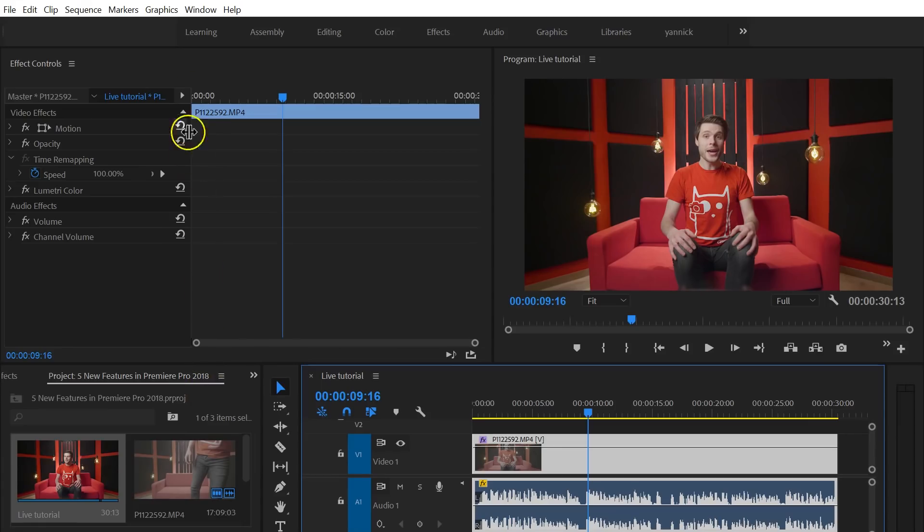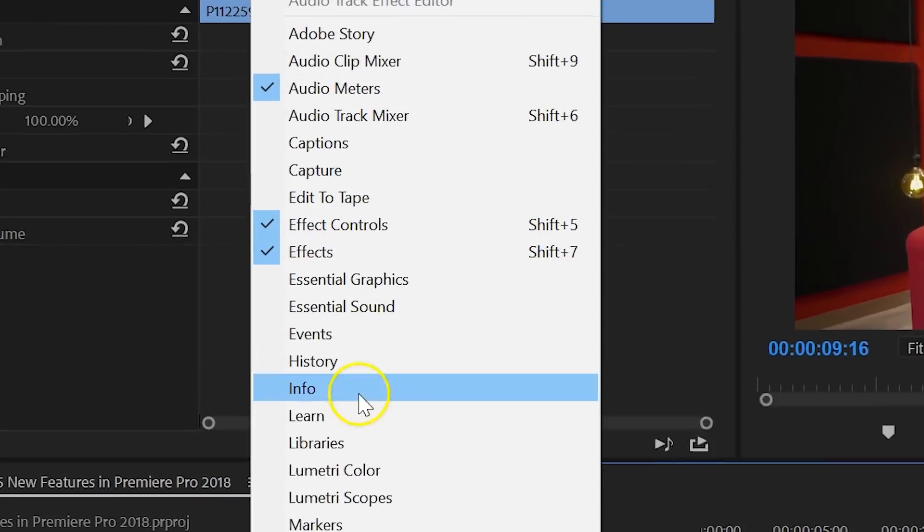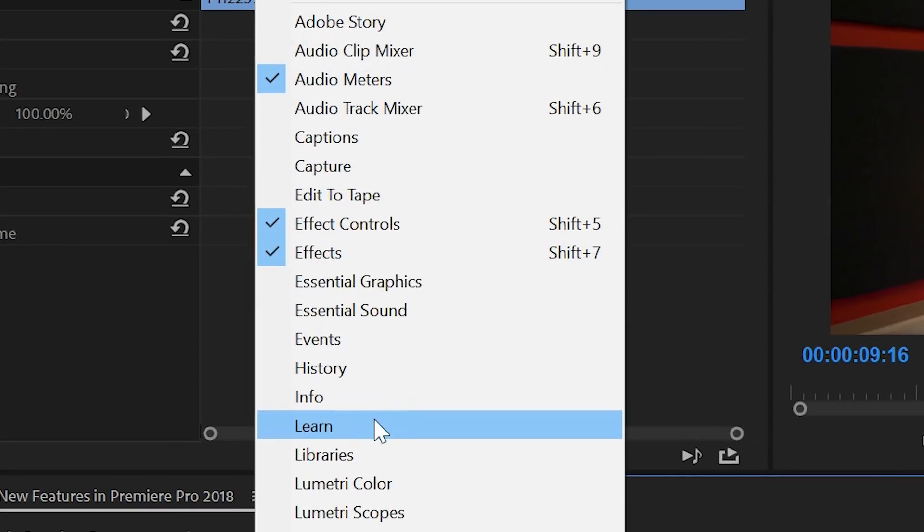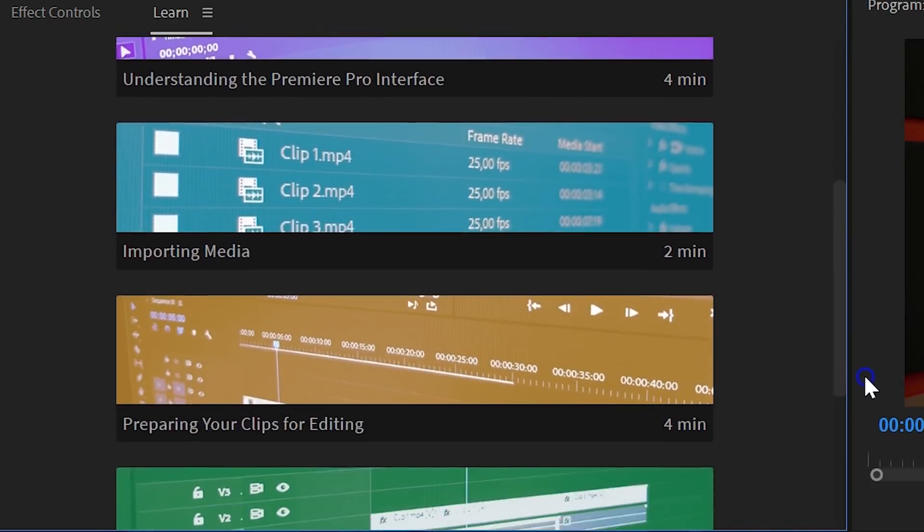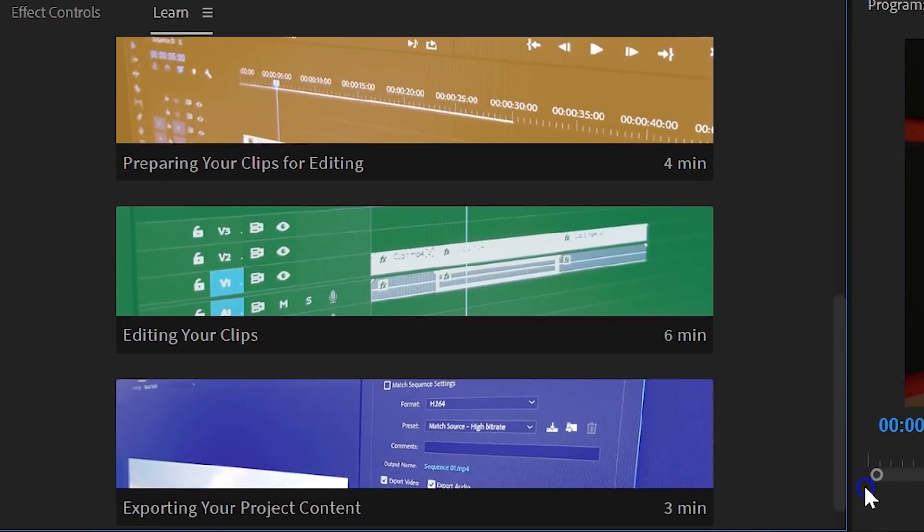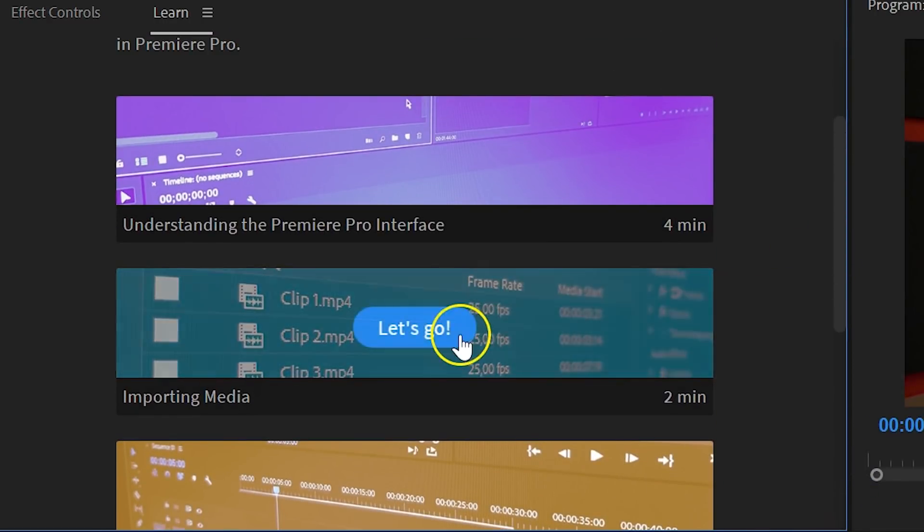And that brings us to the final new feature, which is going to be every beginner's favorite. And that is the Live Tutorial option. From the menu on top, select Window and then Learn. Premiere Pro now prompts you with several interactive tutorials that you can start from. For example, if you click on Importing Media, it will actually start a new project.